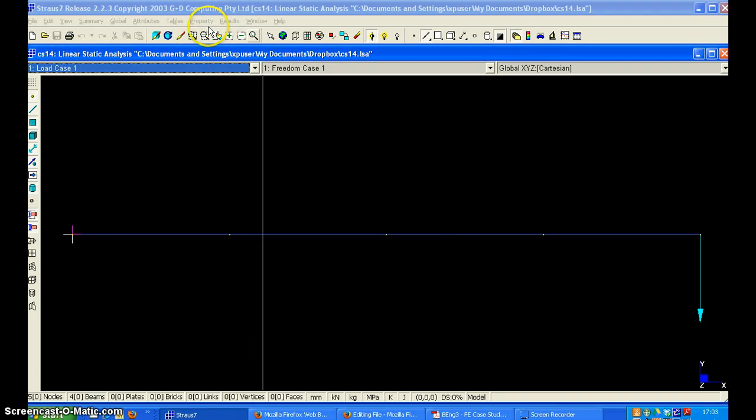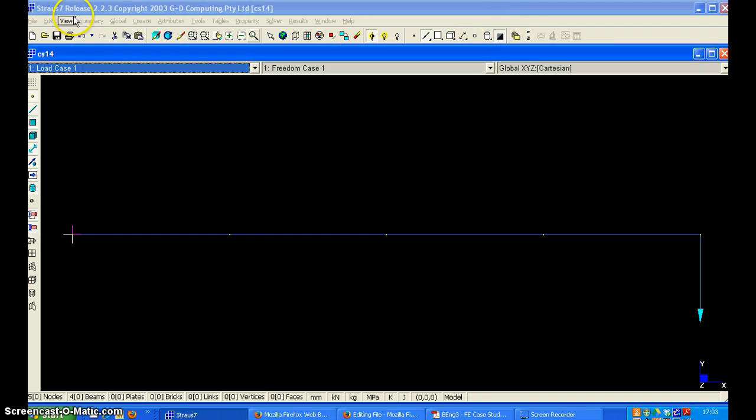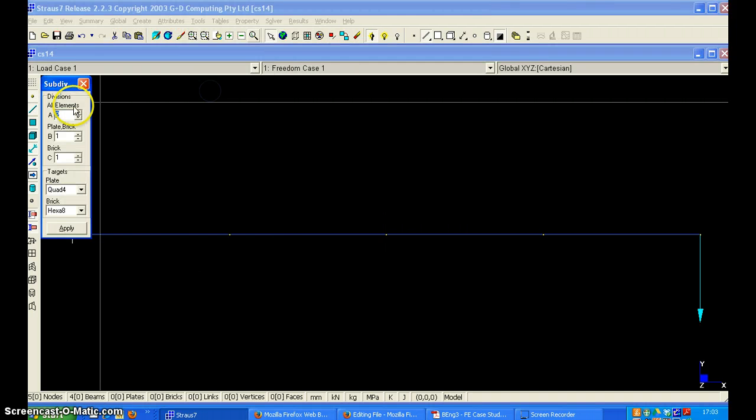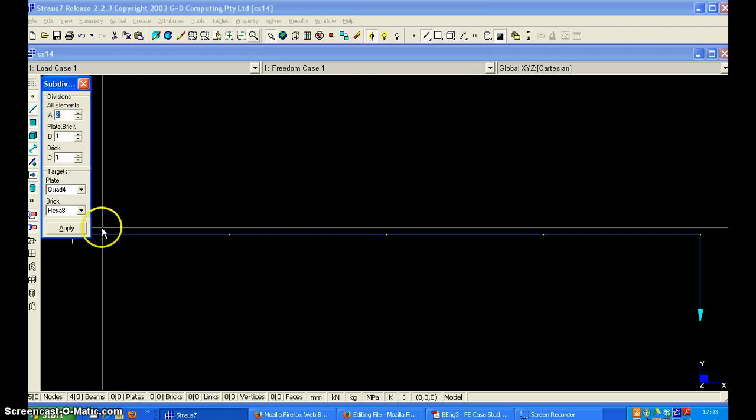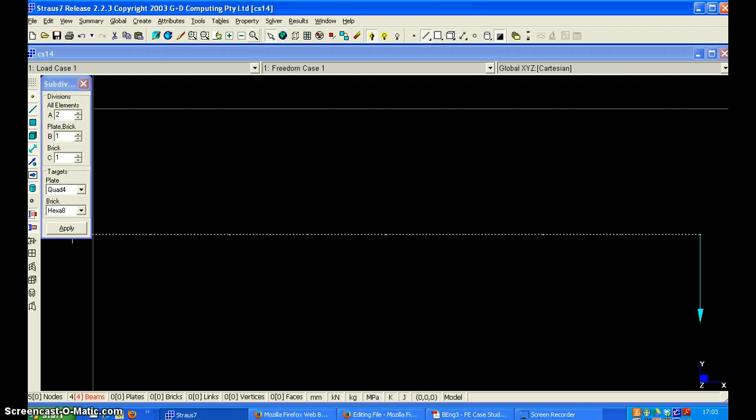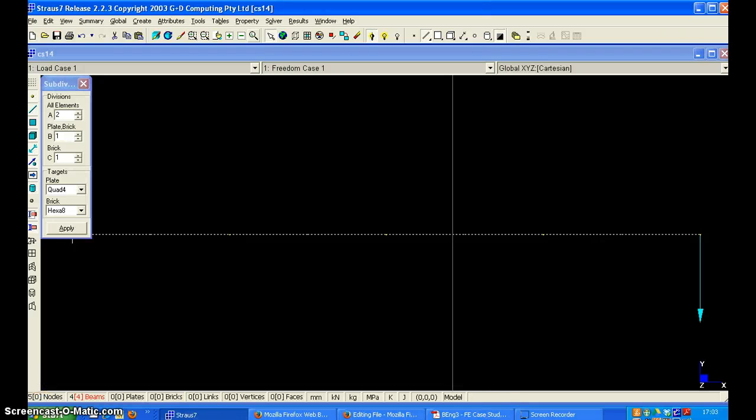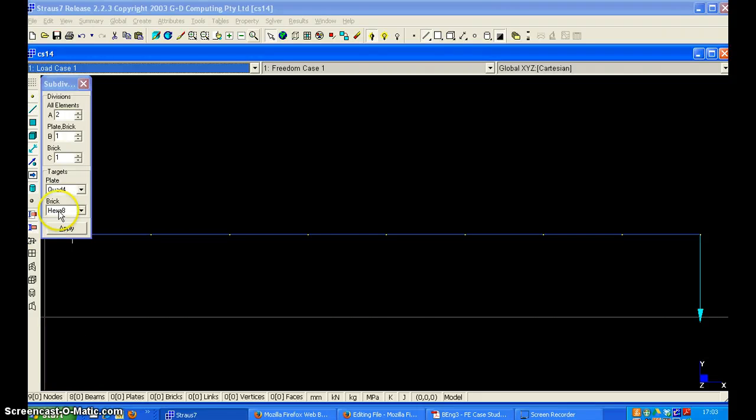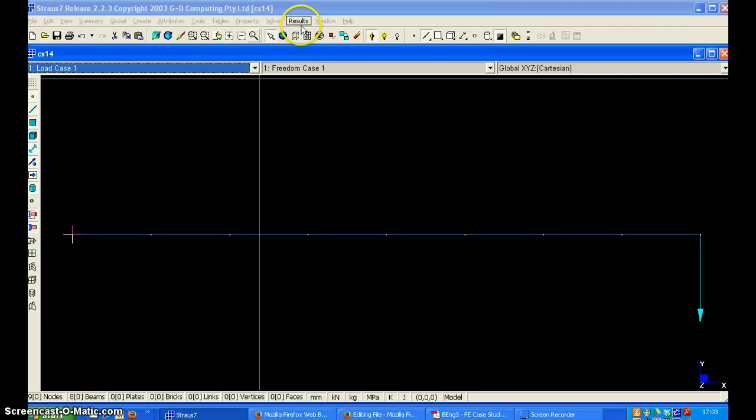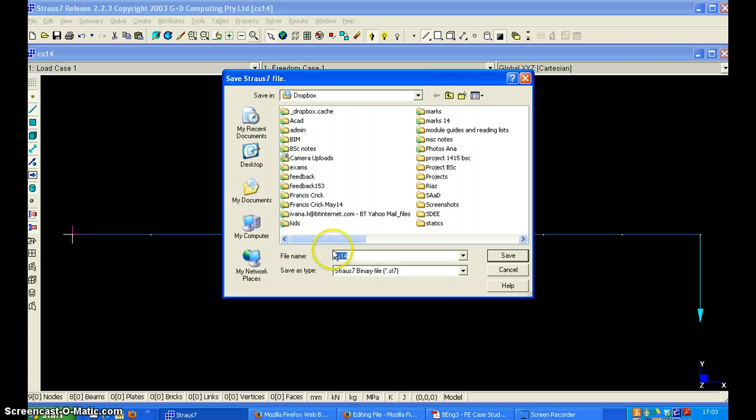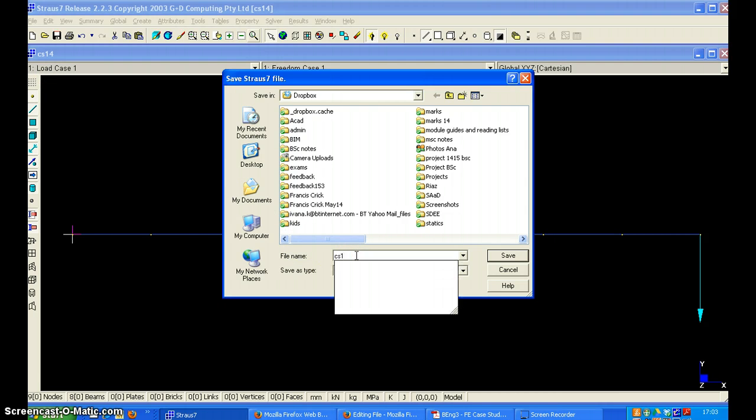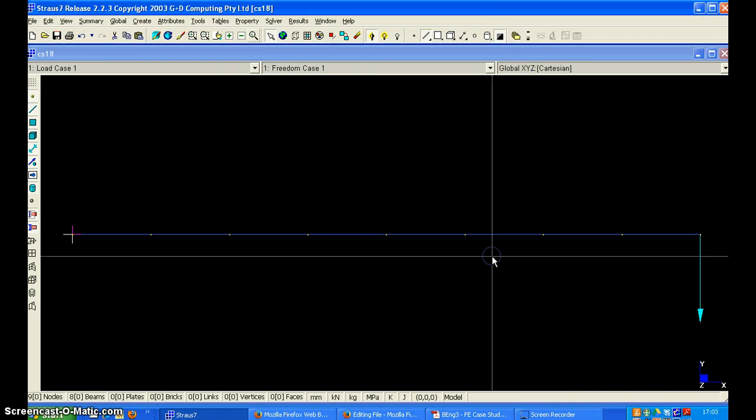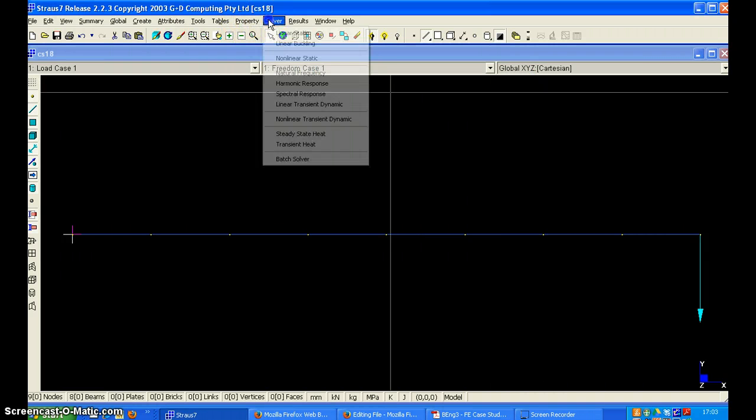And lastly I will subdivide again one more time into two. Subdivide. To select all the beams you can click on this and click apply. Now save as, this is now with eight elements and solve.